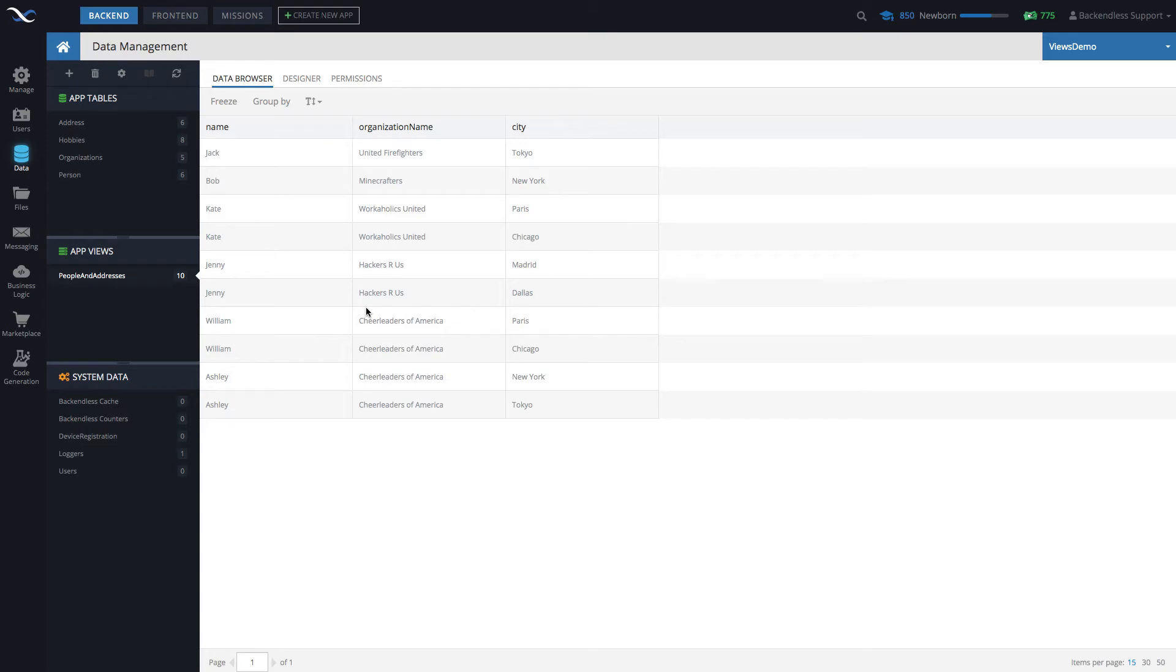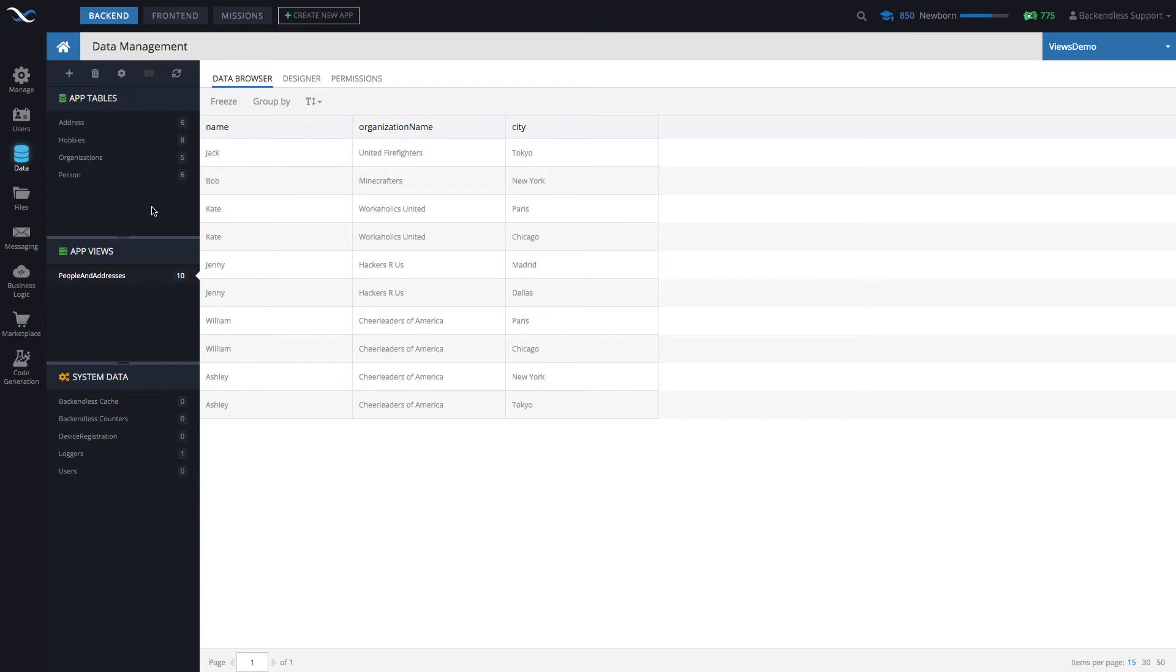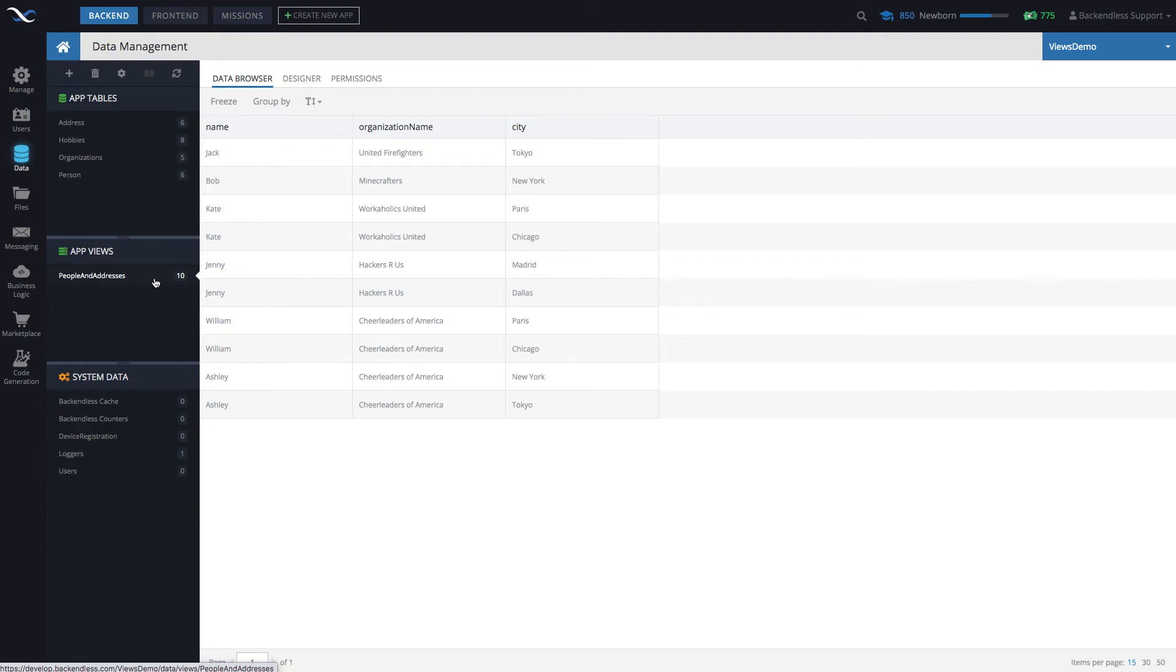The beautiful thing from the API perspective, it is going to be exactly the same API as you would use with tables. So for instance, if you are building an application and you're fetching data from your tables, you will know what that API looks like. And you simply just need to use this view name to fetch this data.